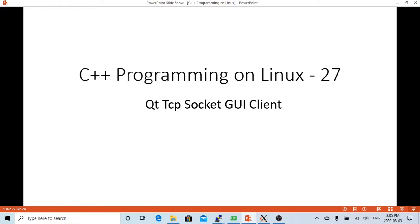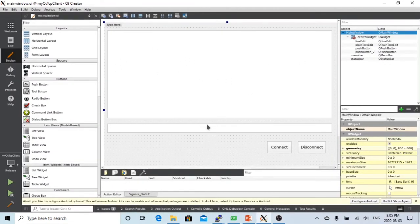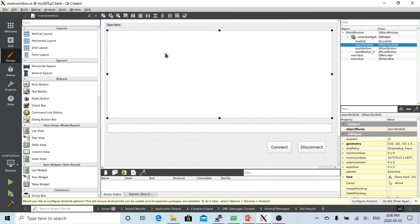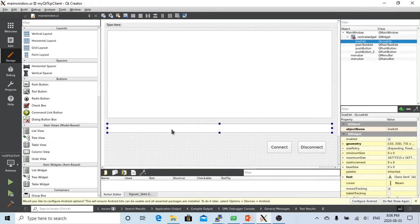The example we are going to demonstrate in this video is to build a simple graphical user interface TCP socket client. We have a basic dialog window design, and I have a plain text editor which is used to display the log communication between the server and the client. This is the line editor for writing messages and hitting enter to send to the server, and this is a button to connect from the client to the server — clicking it again will disconnect.